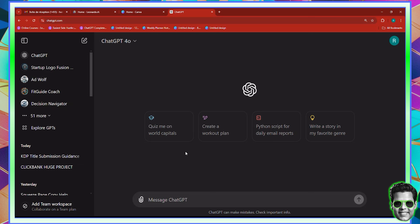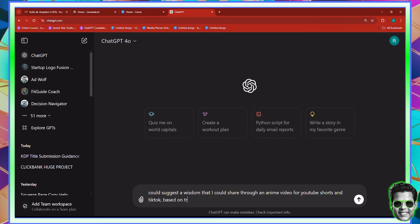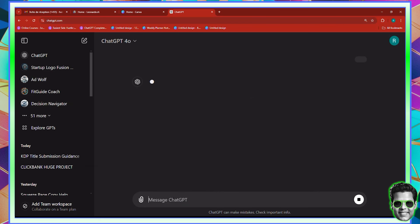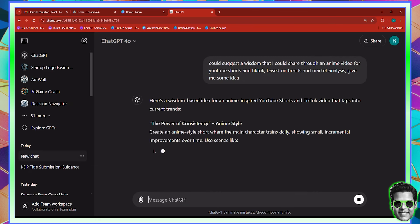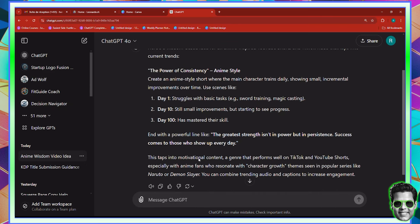First thing's first, we need to write a script. So let's go ahead and ask ChatGPT: could you suggest a wisdom that I could share through an anime video for YouTube Shorts and TikTok, based on trends and market analysis? Give me some ideas. It's great to brainstorm a lot of different things. The power of consistency — that's a pretty good idea. It actually gave us ideas.